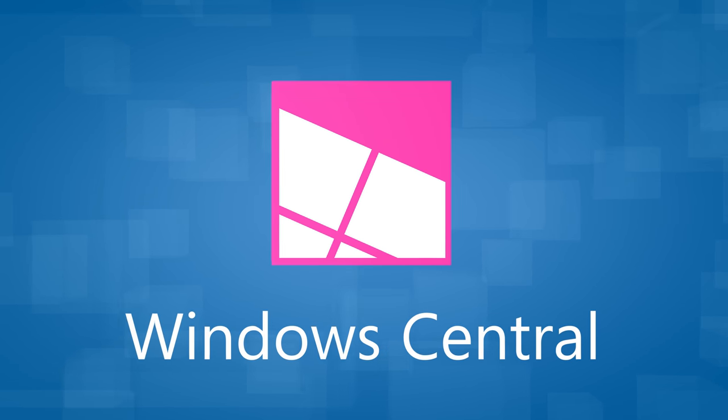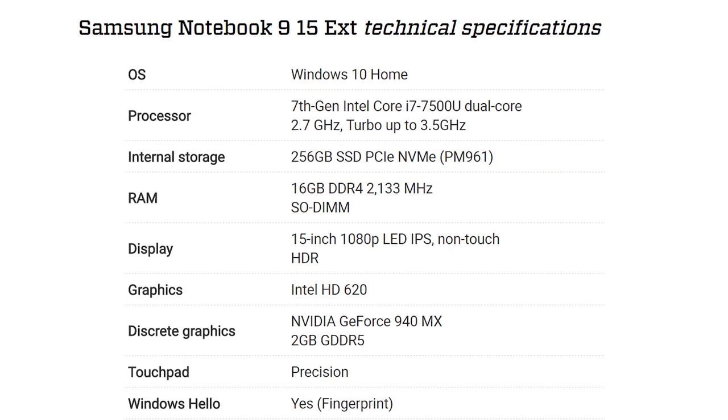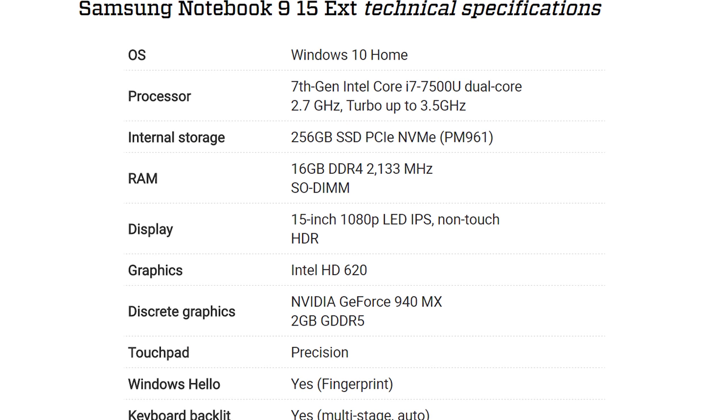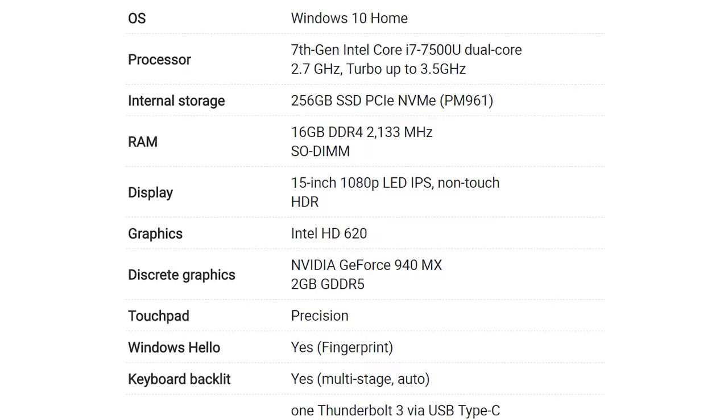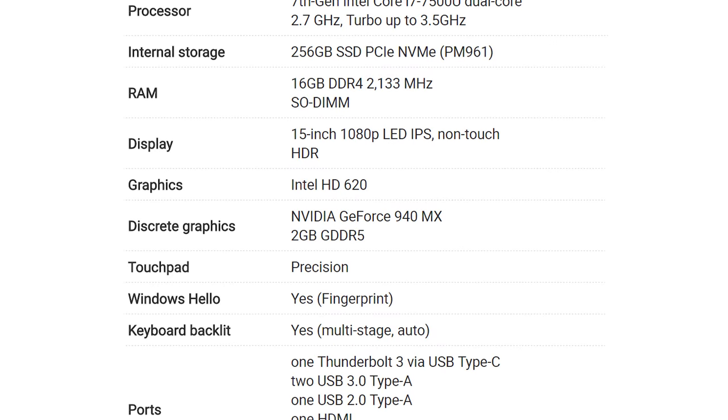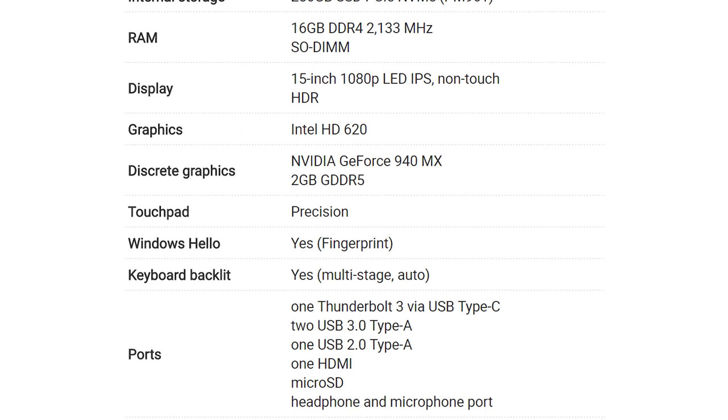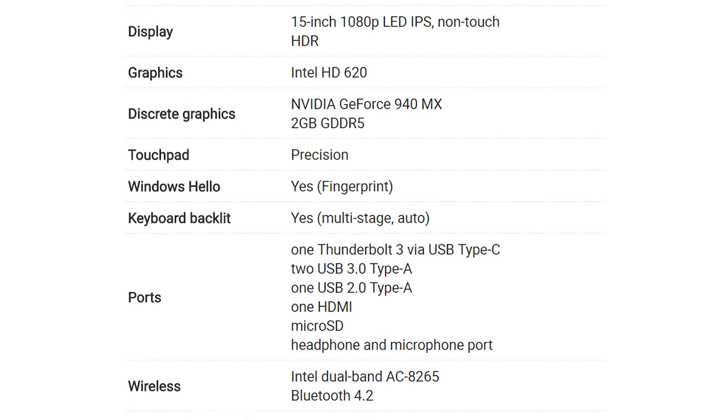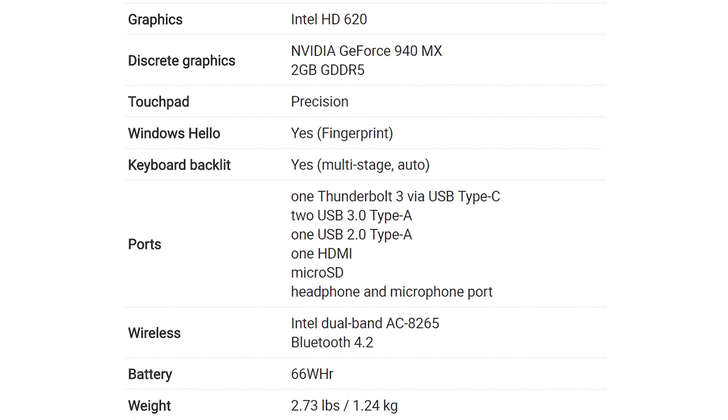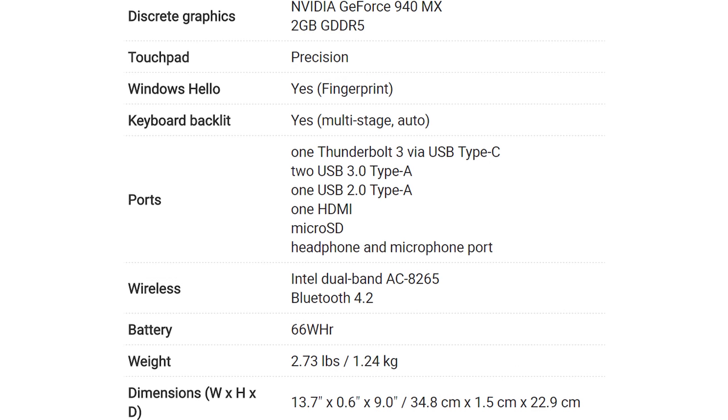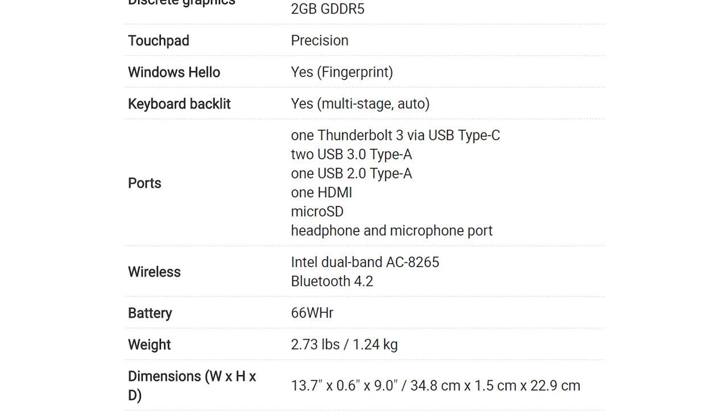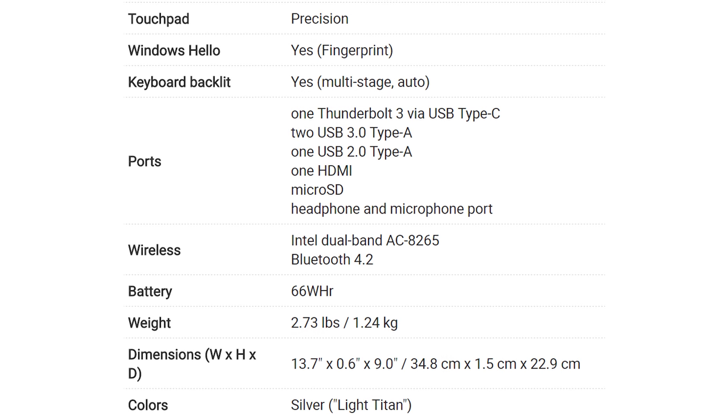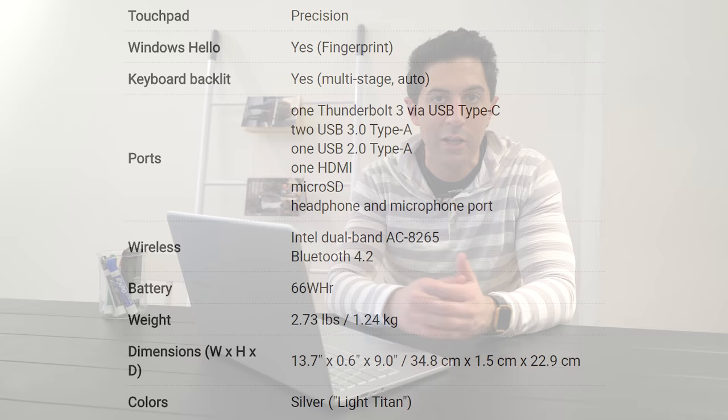In terms of specifications, Samsung has done a really nice job here. This is a premium Ultrabook, make no mistake. It is an Intel Core i7 dual-core processor. Now it is Kaby Lake in seventh generation, so that's a very good thing. You also get 16 gigabytes of RAM and 256 gigabytes of storage. Being Samsung, it's no surprise they use their own PM961 SSD there. That's also known as a 960 EVO. It's an awesome SSD and I'm glad that they did include it here.